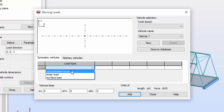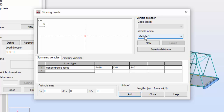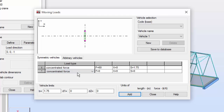On the load type I'm going to add a concentrated force. The F will be 60. The X — you may see the X over here — it will be the distance from the origin. The S I'm going to set as 0, and the second S I'm going to set as 1.75. This is the spacing. Now let me add a new concentrated load.